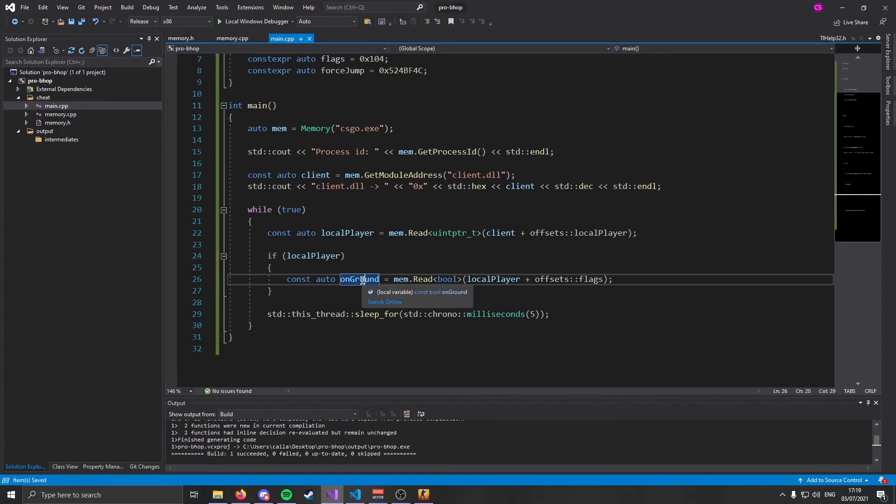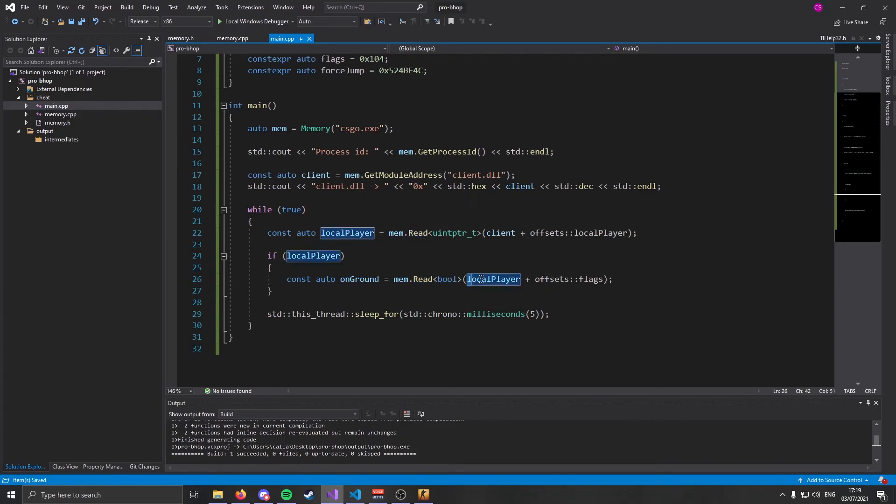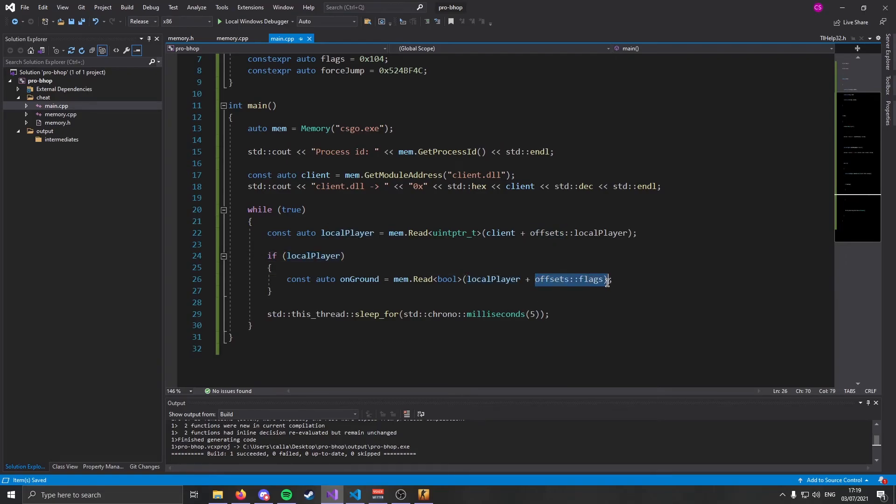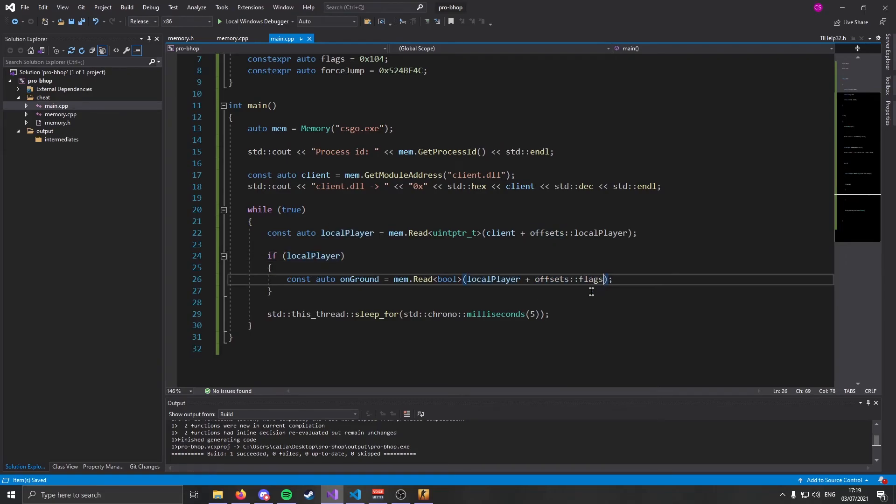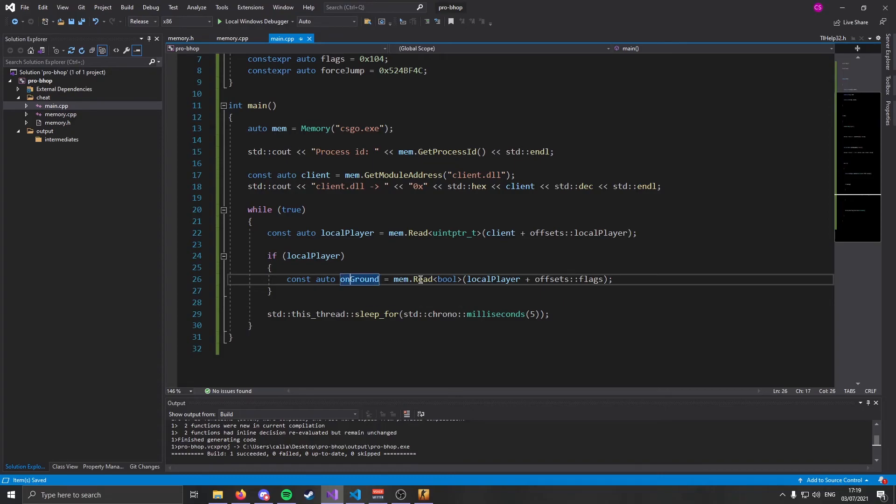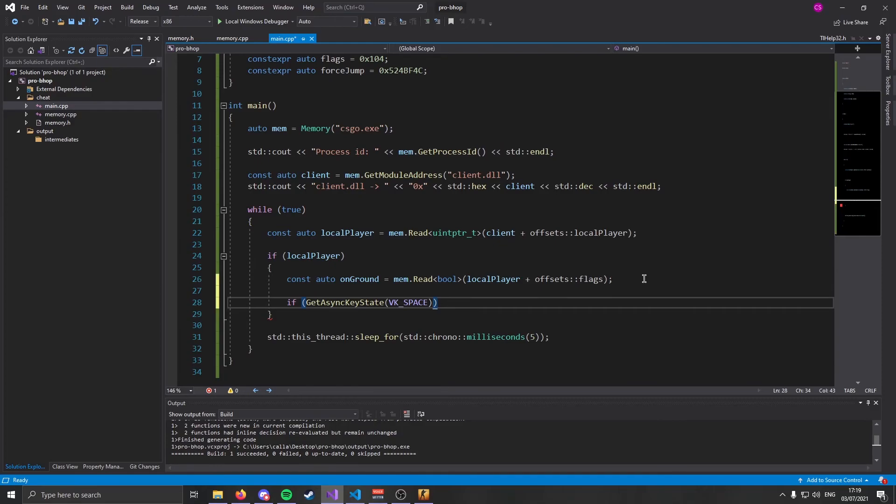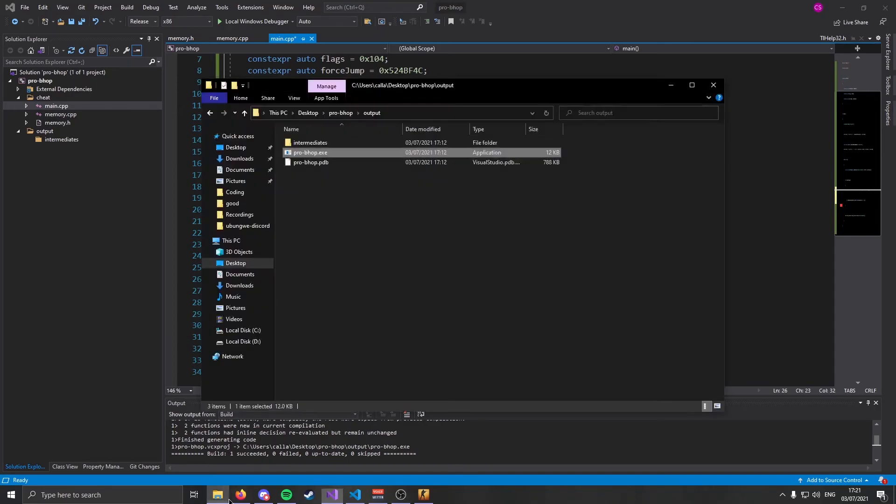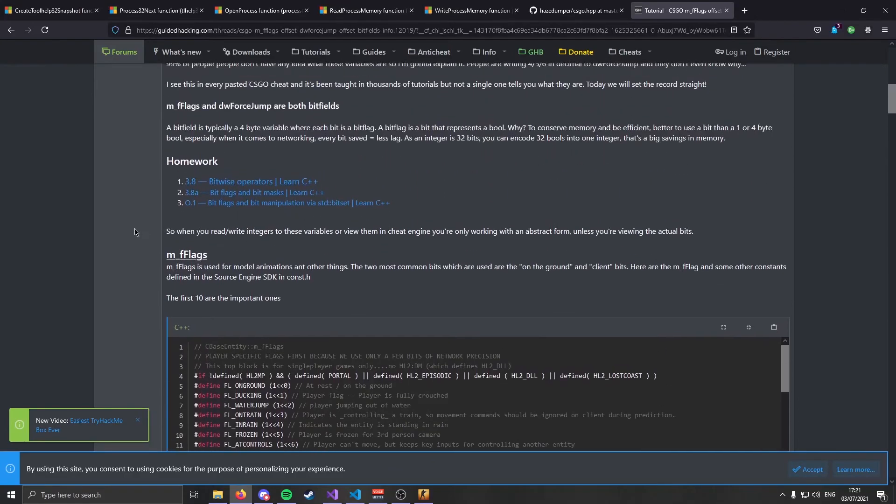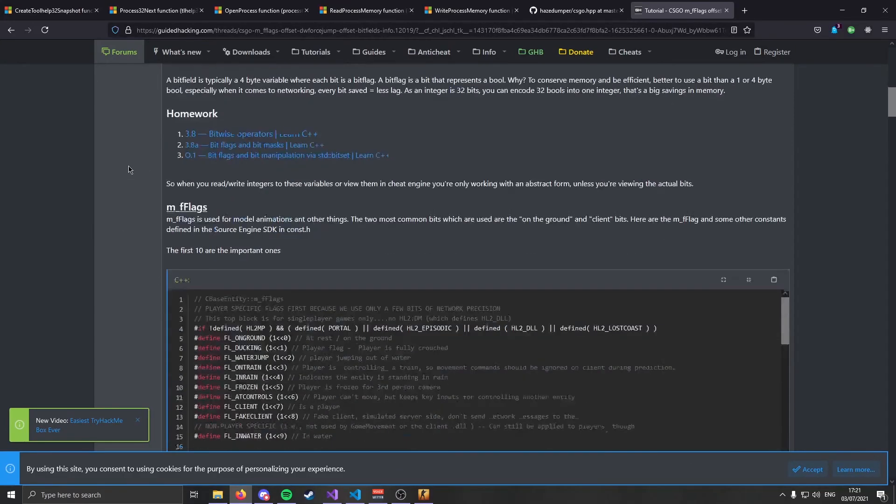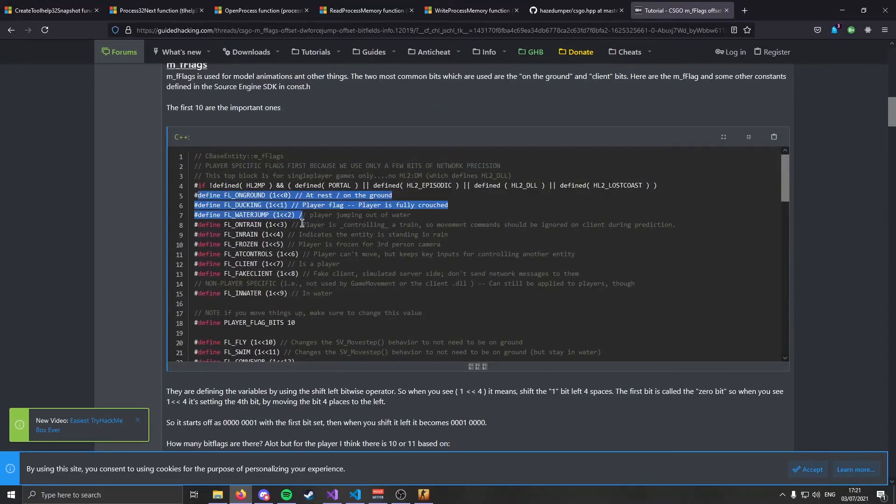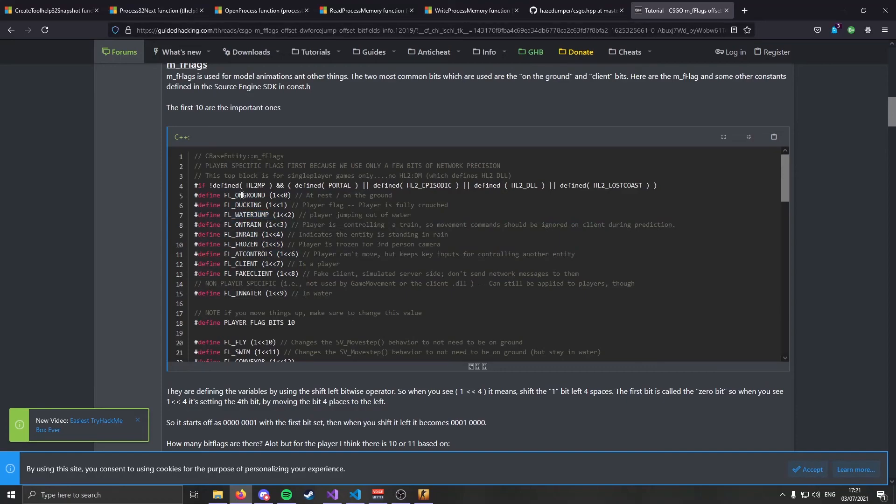The next thing we need to do is use our flags offset to check if we are on the ground. In this line of code, we've made a variable called onGround. And we are reading a boolean from our local player address, which we've checked is valid, plus our flags offset. And this will give us our flags. Now what flags does is it returns your current player's state. So this allows us to check if we are on ground or in air. Now next, we need to check if we are pressing spacebar and if we are actually in fact on ground. GetAsyncKeyState will check if you're pressing a key. And to actually check if we are on ground, we use a bitwise comparison.